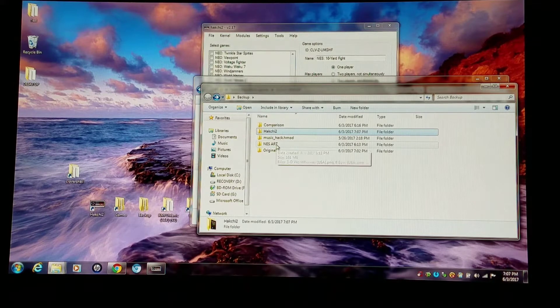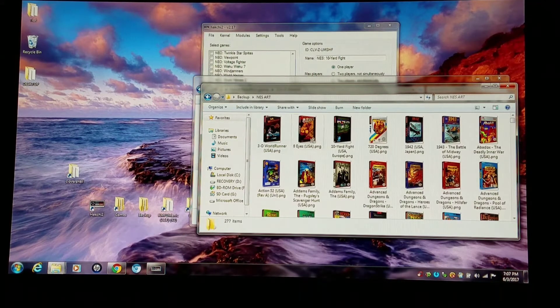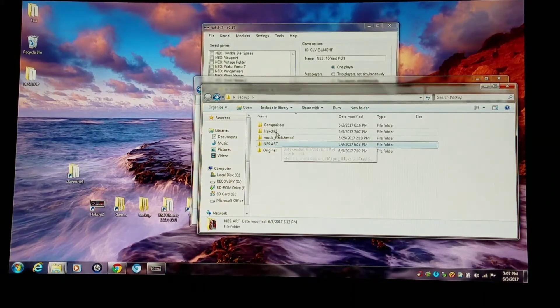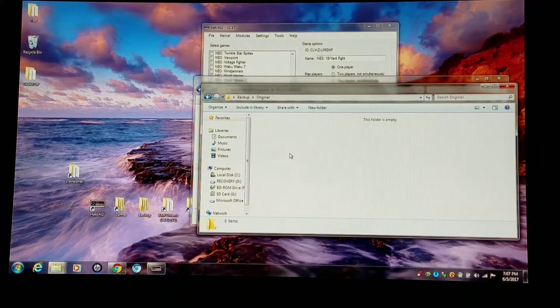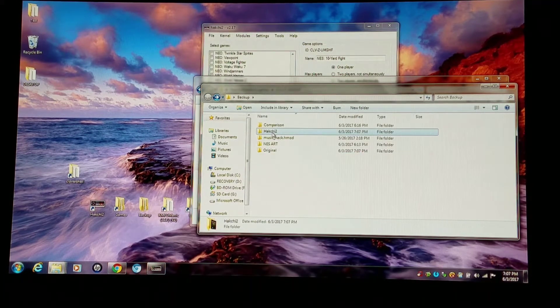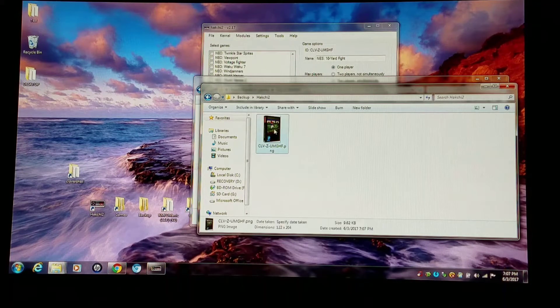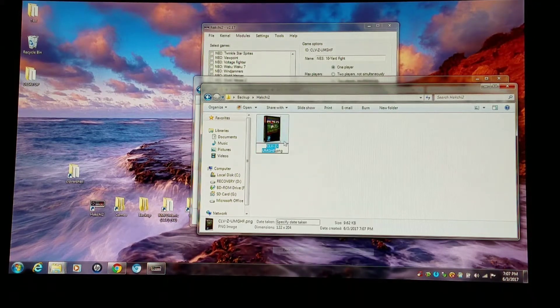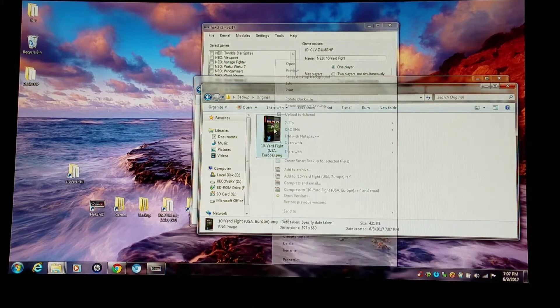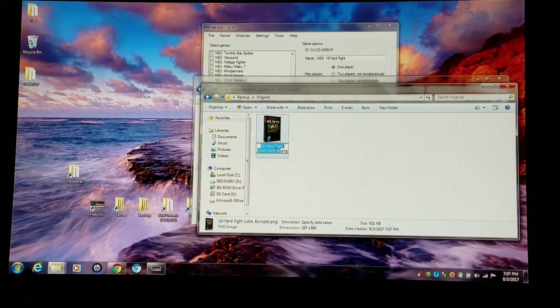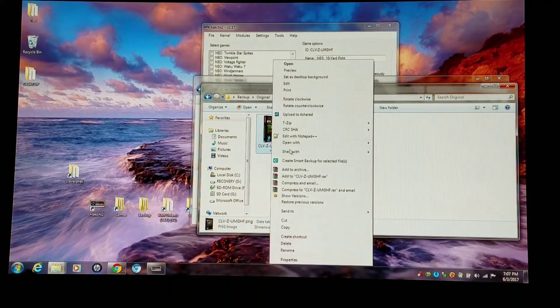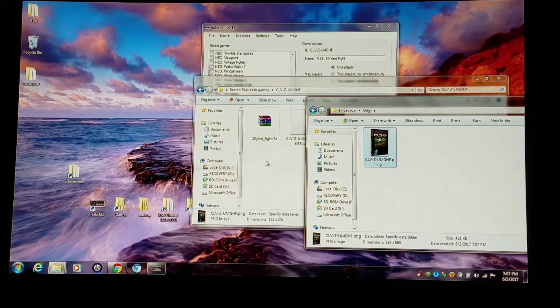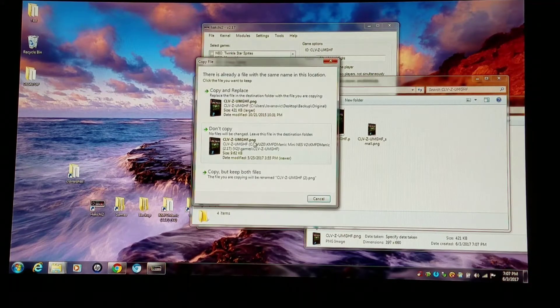Now I'm going to go into my NES art folder and pull up a 10-yard fight, and then I'm going to go into the original folder. You can do this with more than one window open. I'm just backing out of it to make it easy to follow. So I'm going into the HackChi 2, I'm renaming this, and then I'm going to rename the NES art that. Now I just have to copy this into the games folder and let it overwrite the one that HackChi 2 shrunk down.